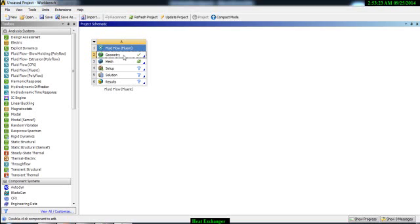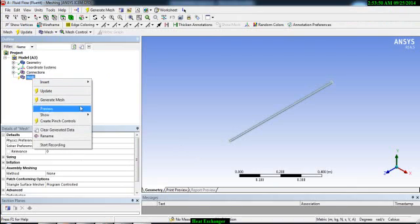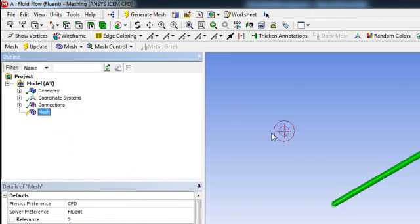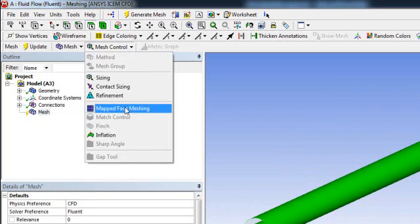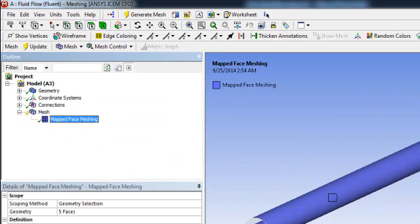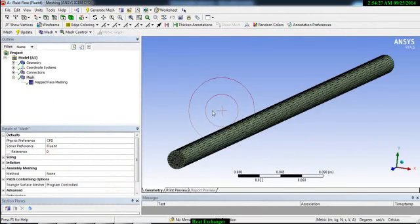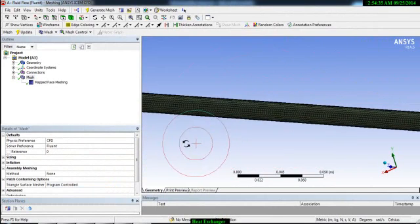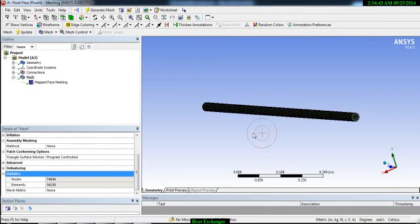We are done with our geometry. Now we will develop the meshing, so go to ANSYS Mesh module. Go to Mesh, then go to Mappable Face — it will show you which faces can be mapped. Go to Mesh Control, Mapped Face Mesh, then this face will be mapped. Then go to Mesh and Generate Mesh. You can see here we mapped our domain and the number of mesh elements is 74,000.